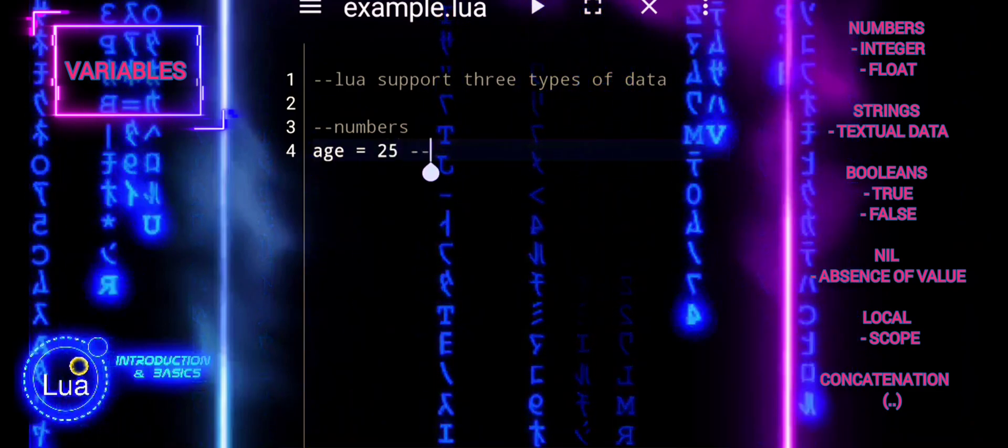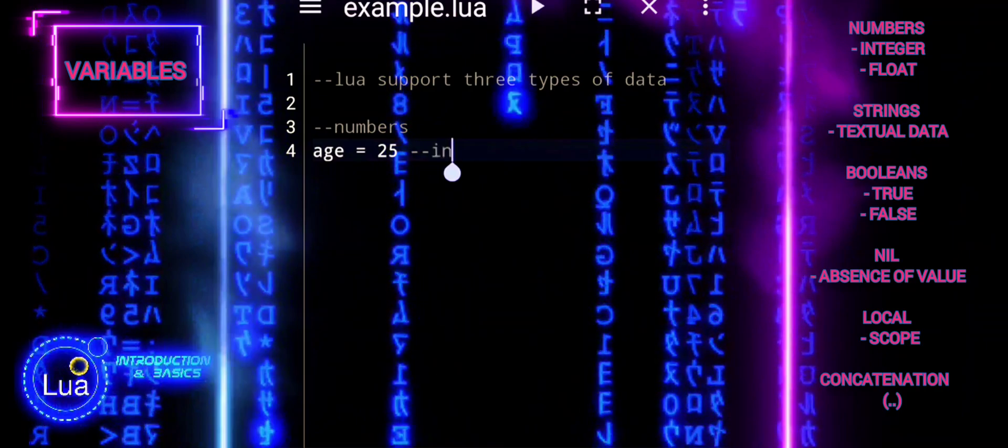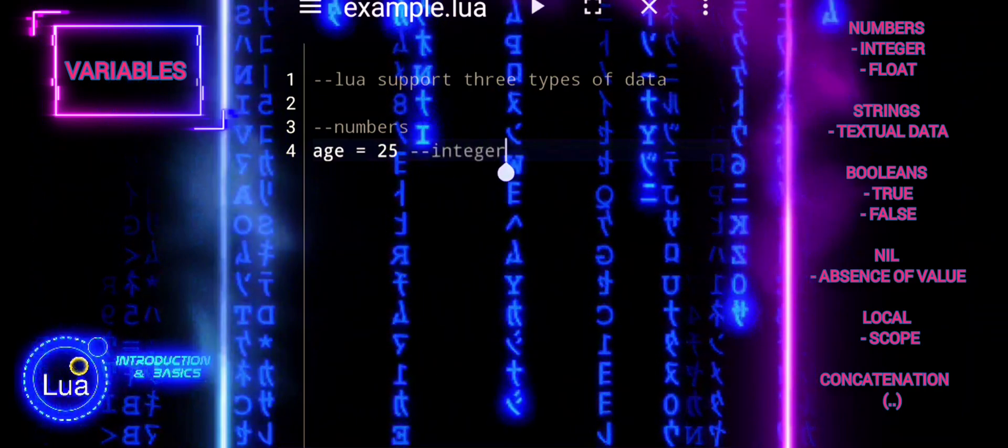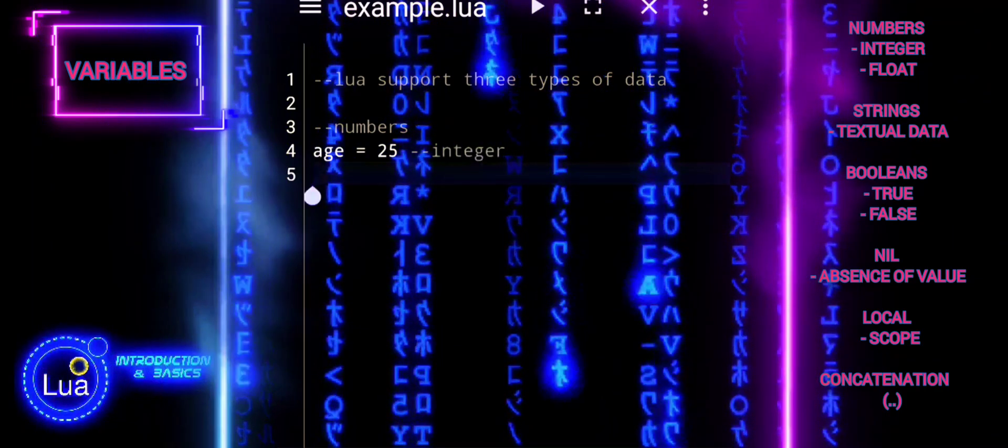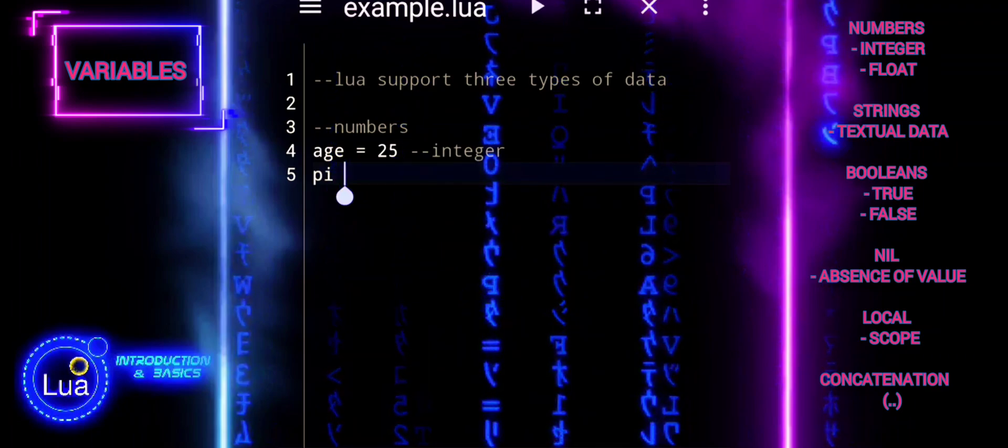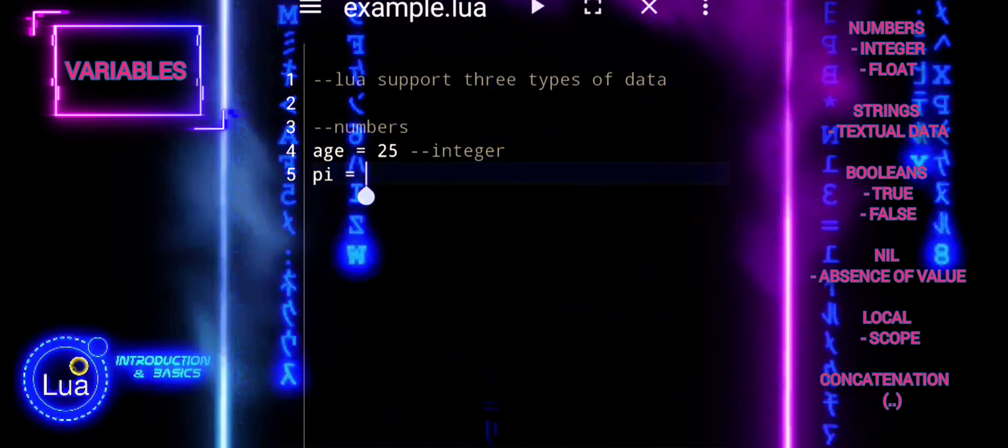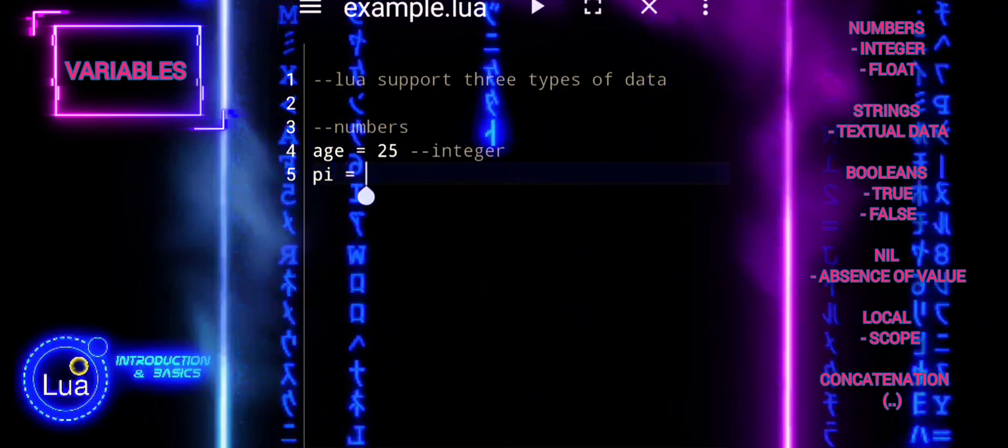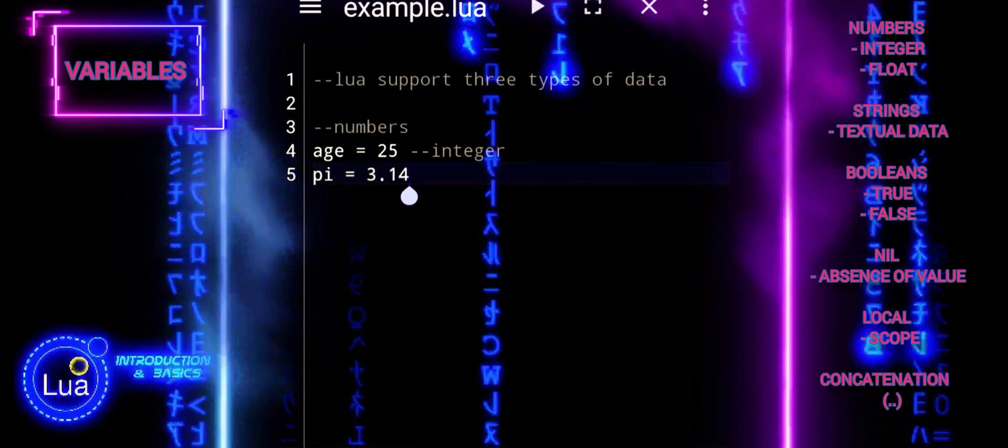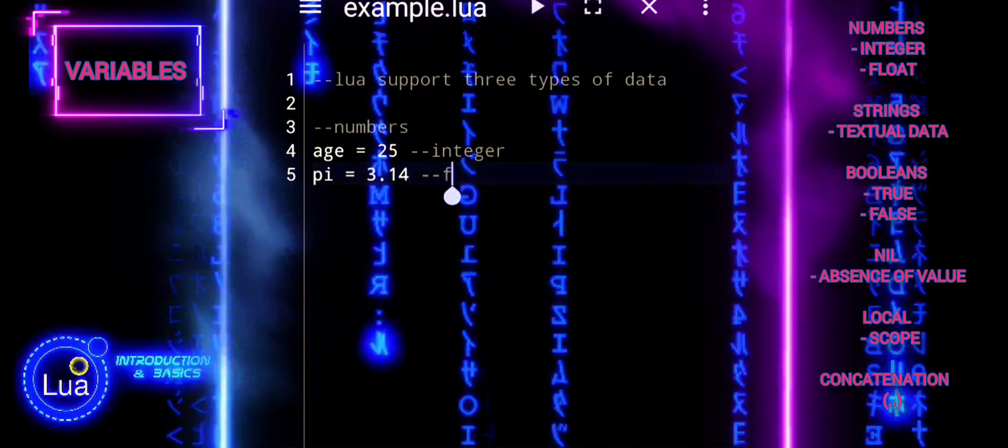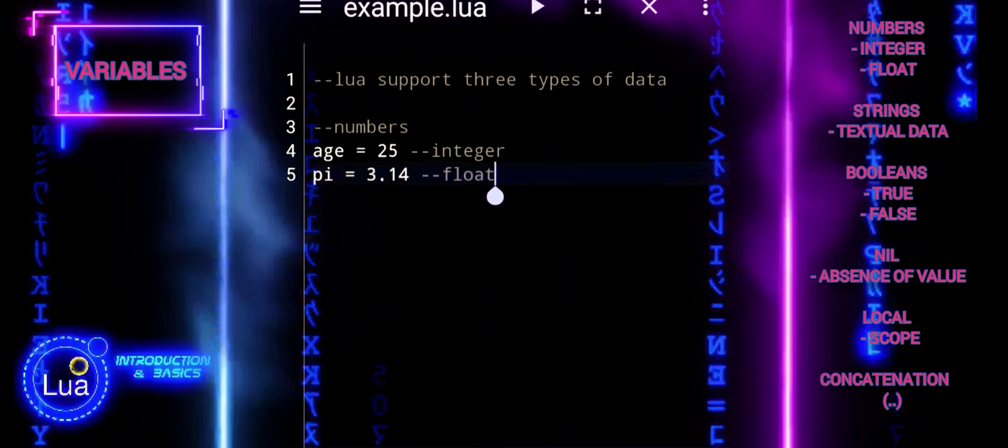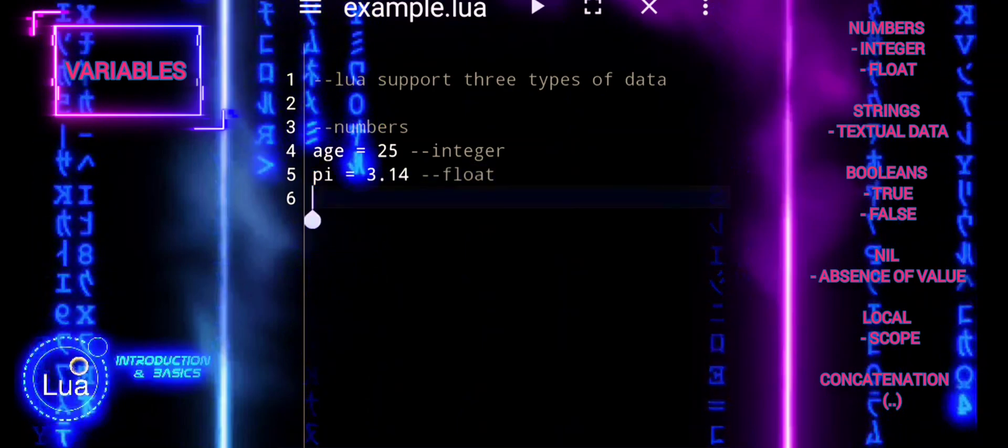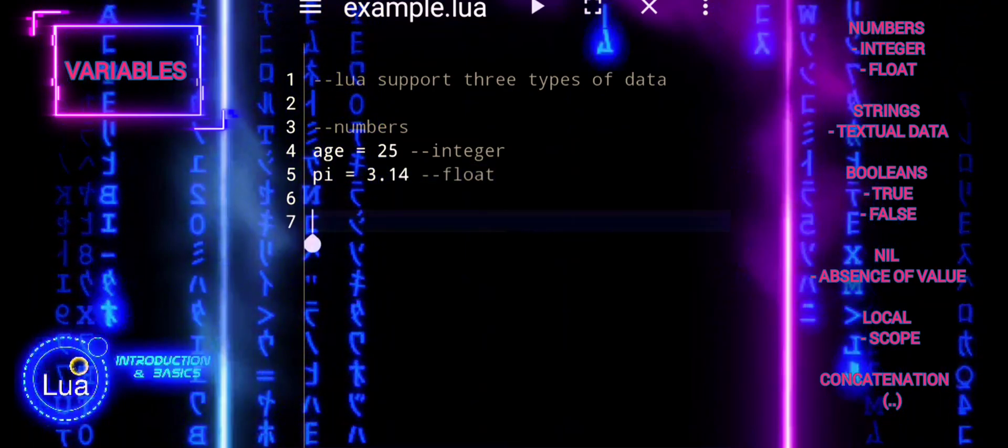Data types define the nature of information in a programming language. In Lua, there are fundamental data types such as numbers, representing integers or floating-point values, strings, encapsulating sequences of characters, and booleans, representing true or false values.